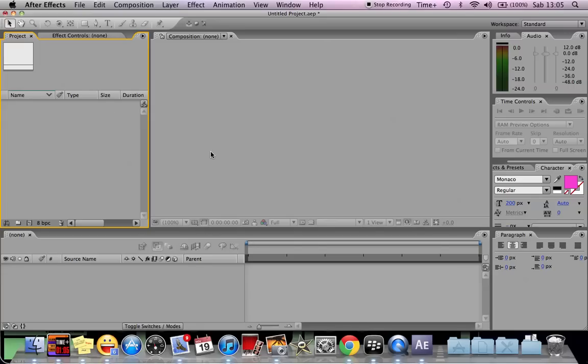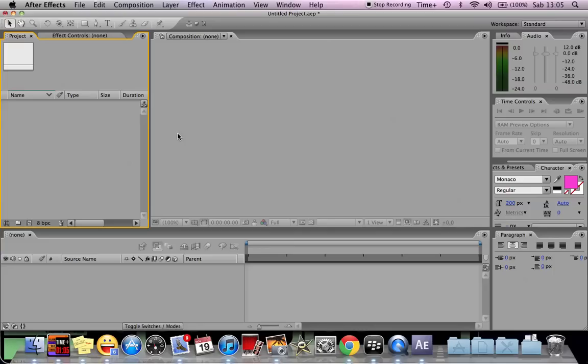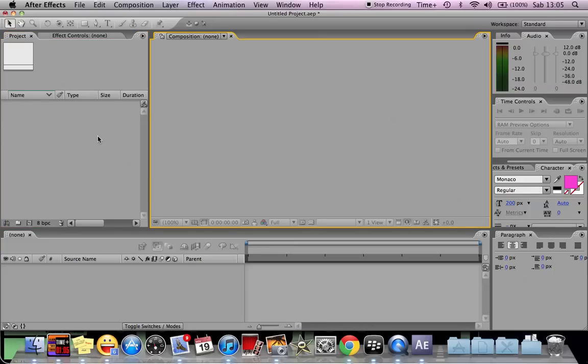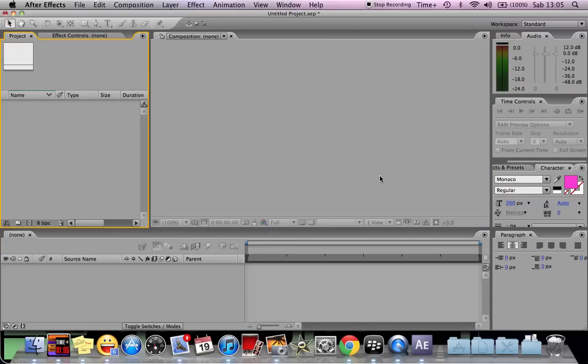This is After Effects. Basically we have a lot of videos on YouTube on After Effects, but most of them are using Windows. But After Effects for Macs is not so much different.